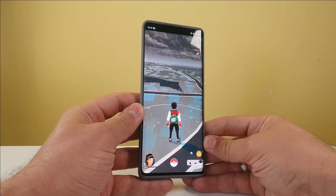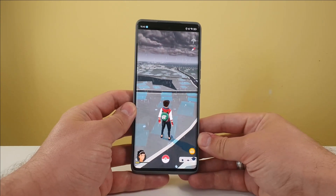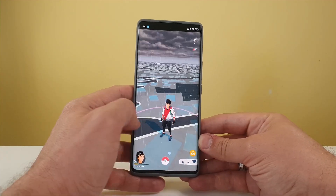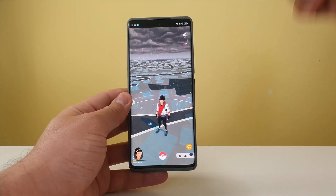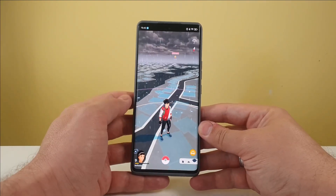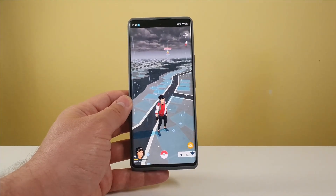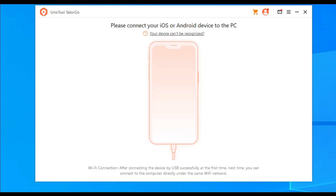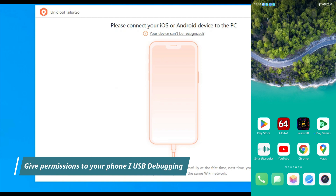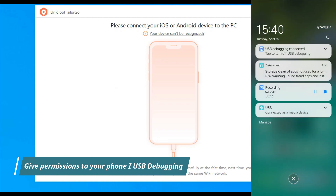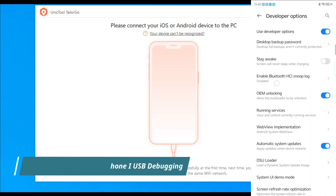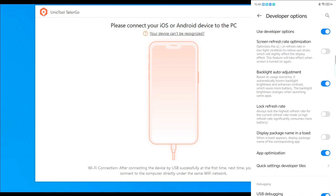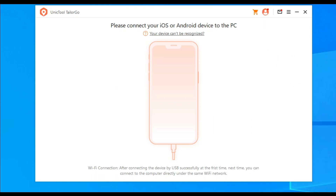I'll be using a Nubia Z15 and the Pokemon Go game. The links to test this software will be in the description. The software looks very simple and clean. It immediately gives you information: connect your iOS or Android device to the PC, enable developer options, and enable USB debugging.